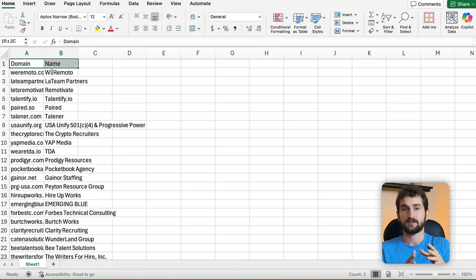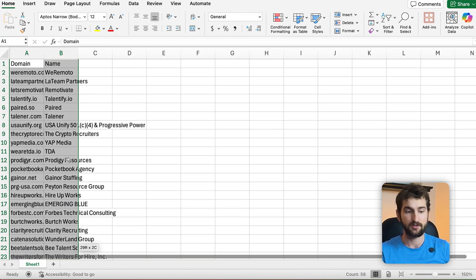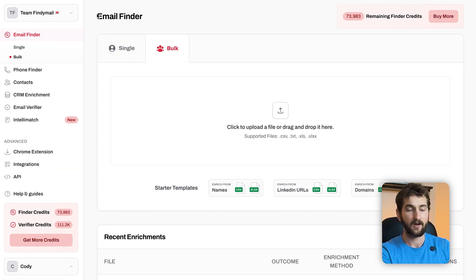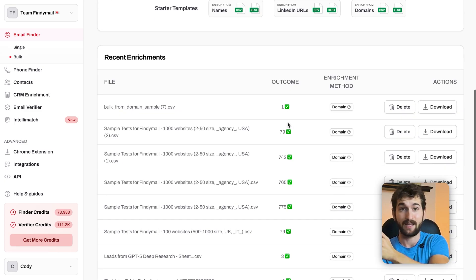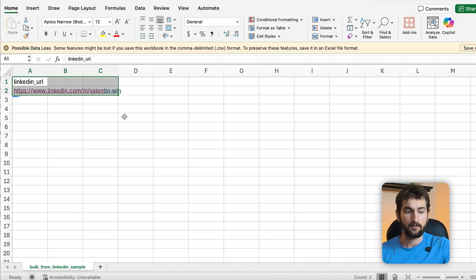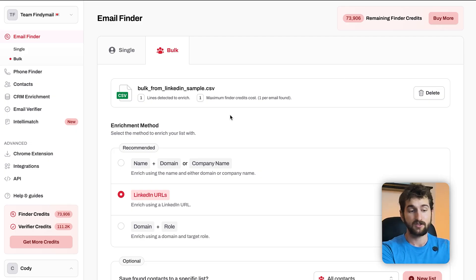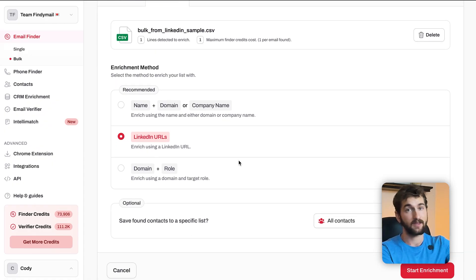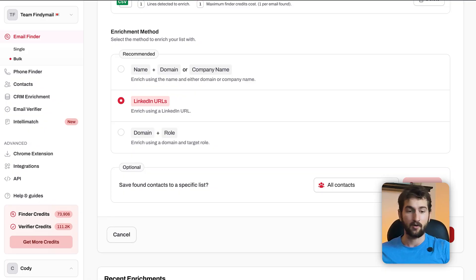There are two ways to use the Email Finder. The first: if you have a list of contacts with their full name and domain, you can upload that CSV into this section right here, and Findemail will find and validate the email with its deep validation system. The second way is using their personal LinkedIn URL — if you have a CSV of LinkedIn URLs, just put that in here, check this box, and Findemail will find and deep-validate the email at the same time.